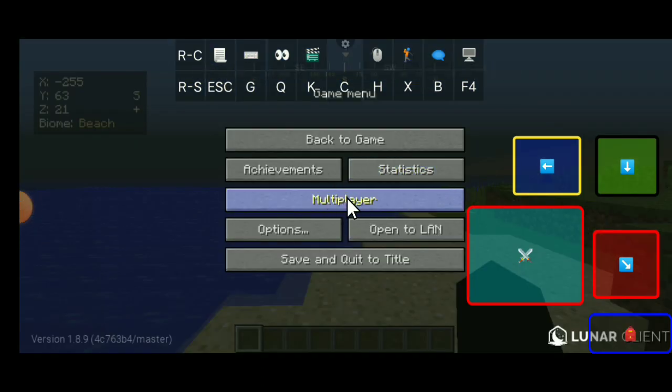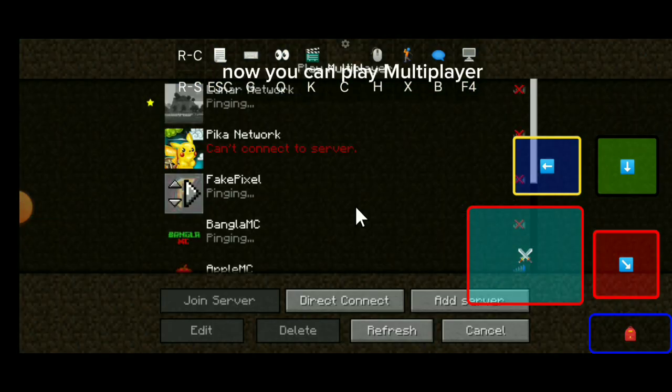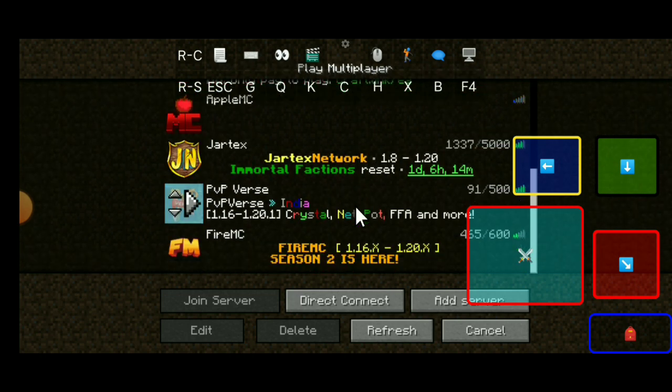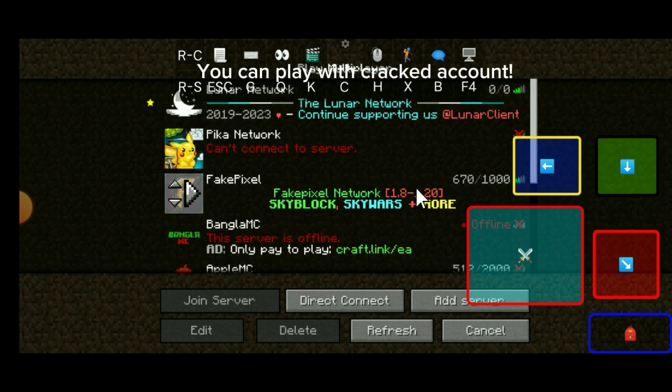Click. Now you can play multiplayer. You can play with a cracked account.